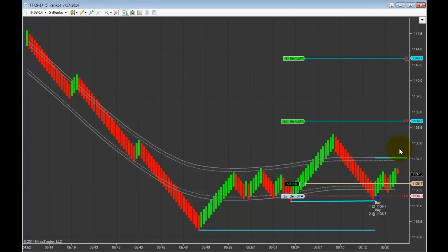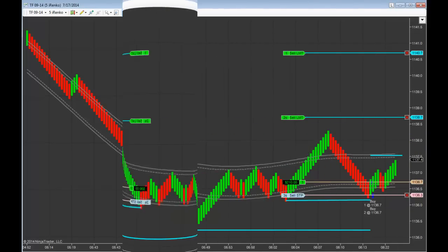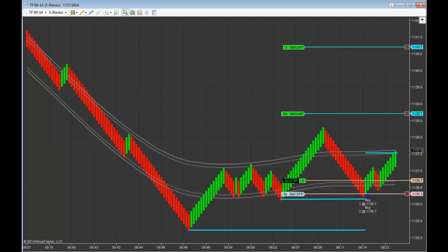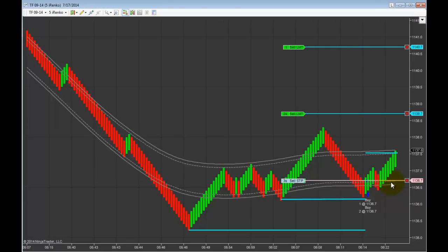I will not move the stop again until we get to the upper iBands channel area. That is the location of price I want to see achieved before I would move the stop to break even. In this case the stop will now be moved to break even — this is now a risk-free trade.